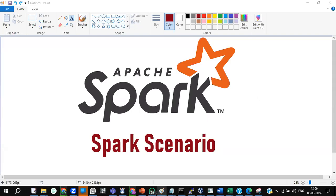Welcome to the next Spark scenario. In this particular scenario, it's not just an input and output data frame. This scenario involves a question showing a data frame in a table, and it also involves window functions. Window functions are very, very important with respect to these scenarios.